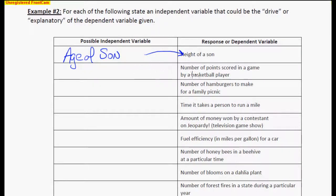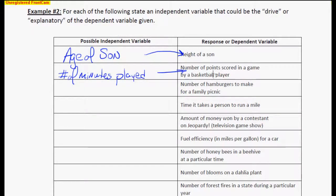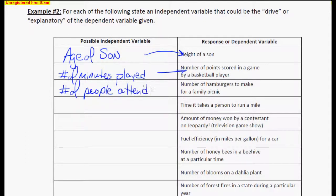Number of points scored in a game — independently, how about the number of minutes that this person played? That would definitely drive the number of points. If they don't play any minutes, they're not going to score any points; the more minutes they play, the more apt they are to score more points. How about the number of hamburgers to make for a family picnic? I would say probably the number of people attending — that would definitely drive the number of hamburgers needed.